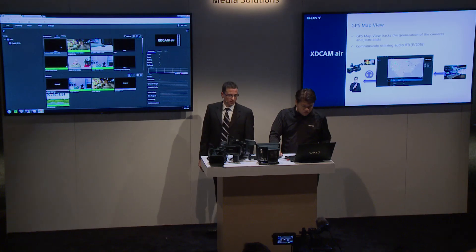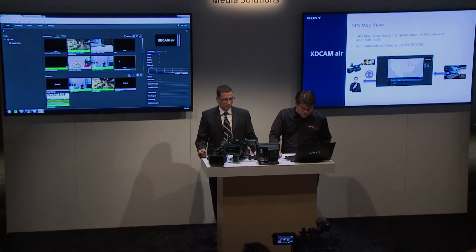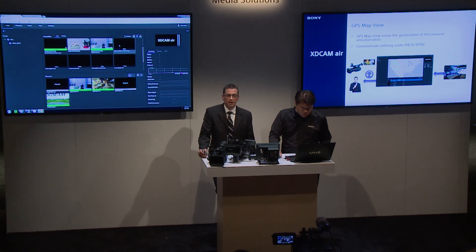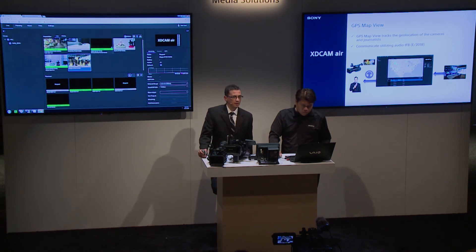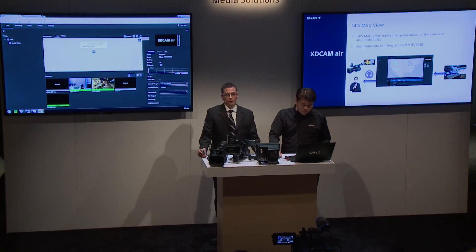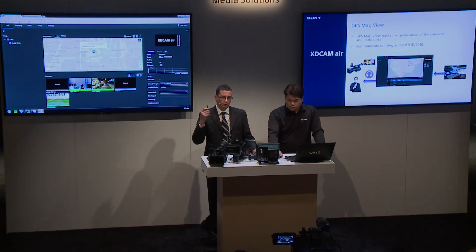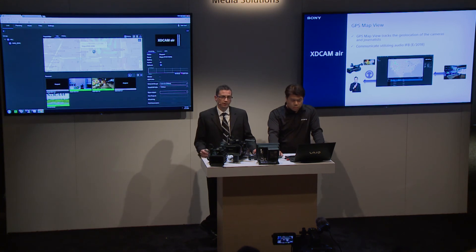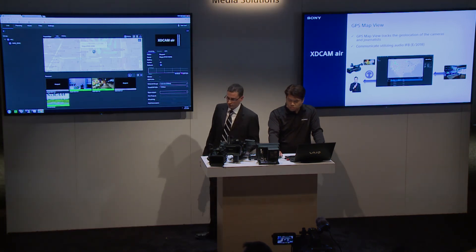Coming this summer, we will also have the ability to communicate via IFB. We'll be able to send audio to the camcorder directly from the station — you plug into the camcorder and you'll be able to hear and communicate with the back of the news station.